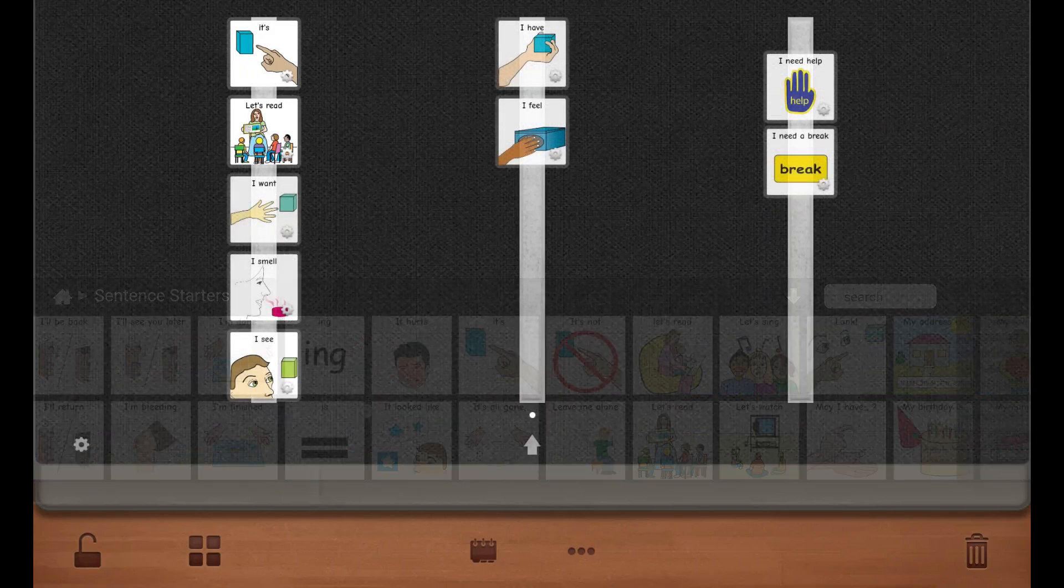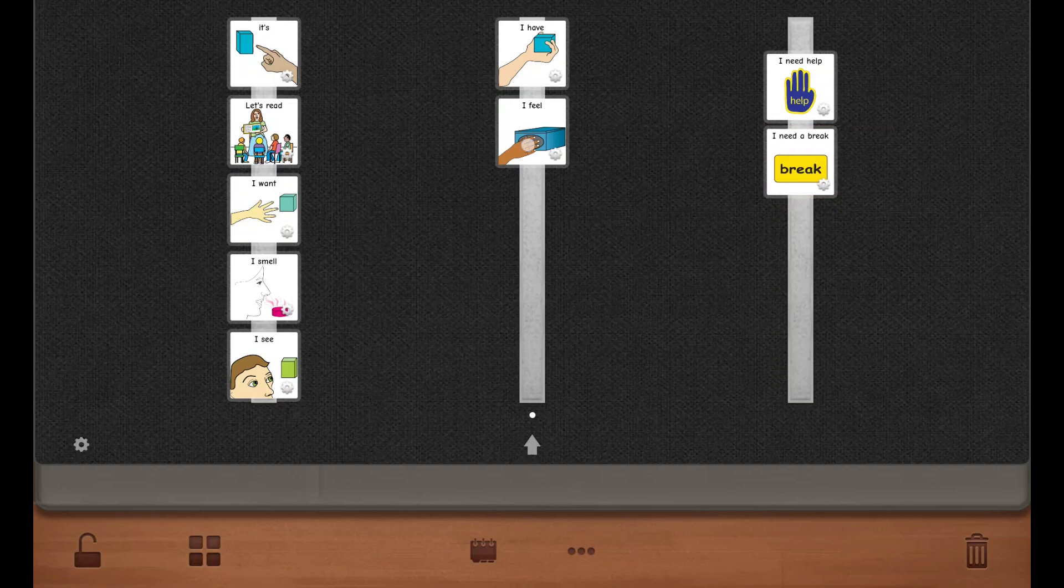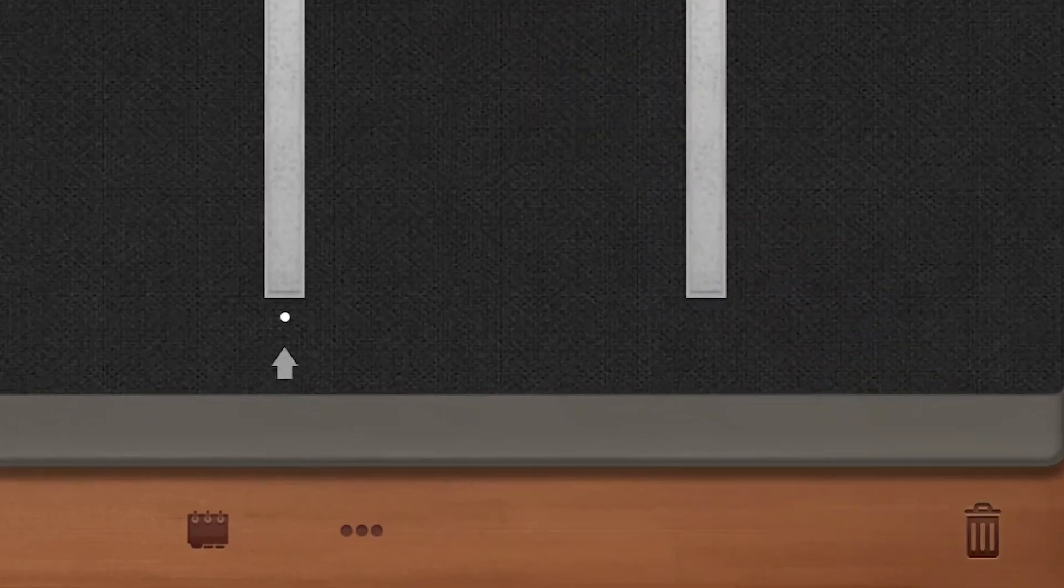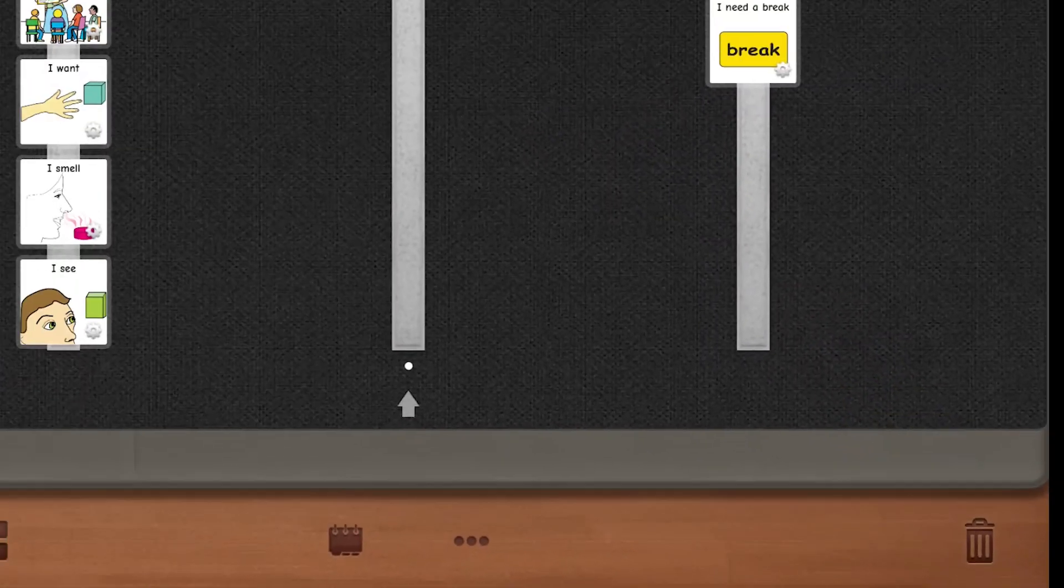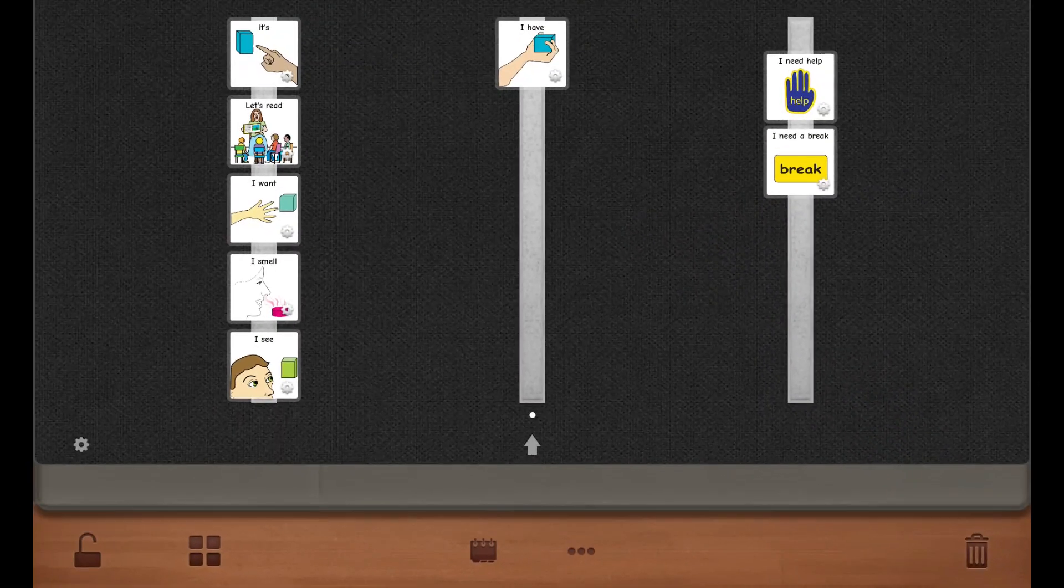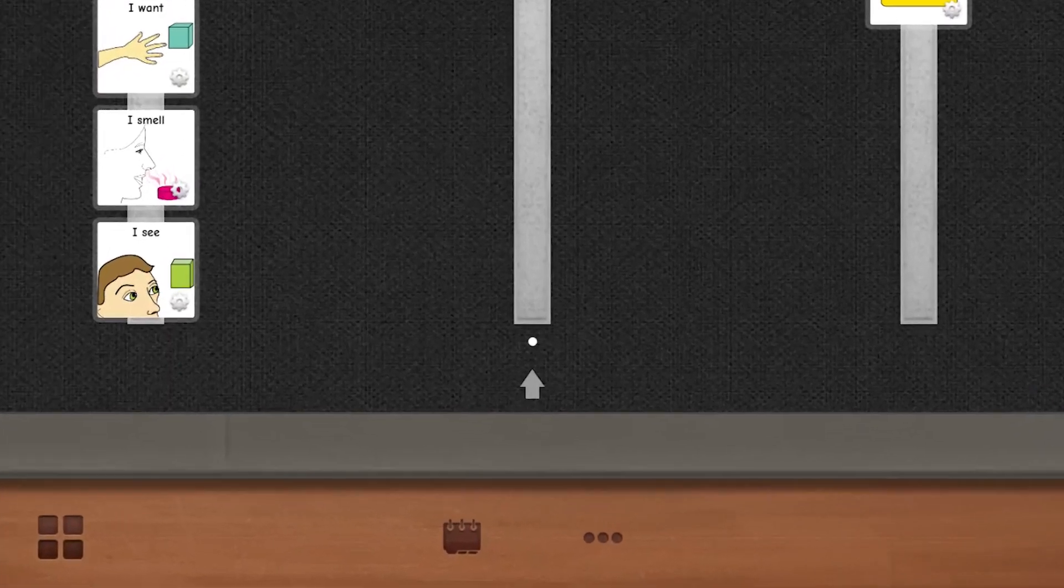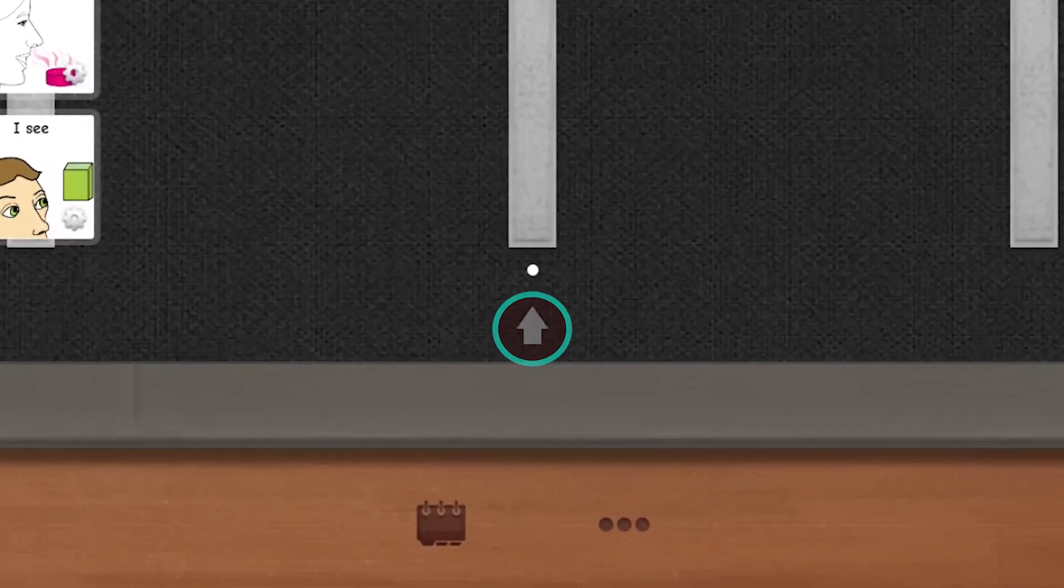Delete pictures by dragging them to the trash can. These pictures will remain in your Pics for Pex library. Close the picture library by touching the arrow.